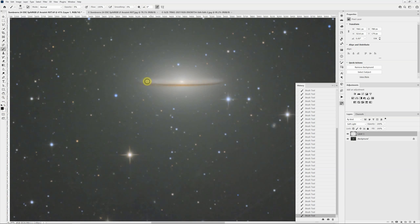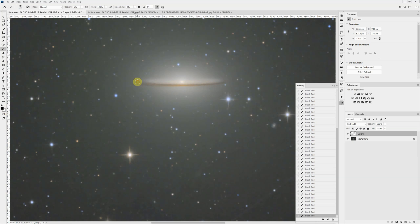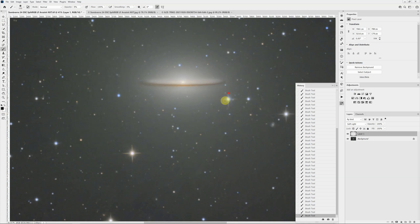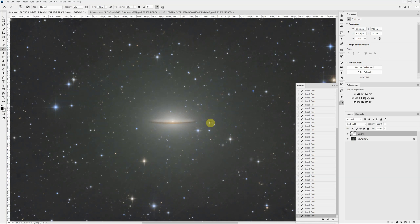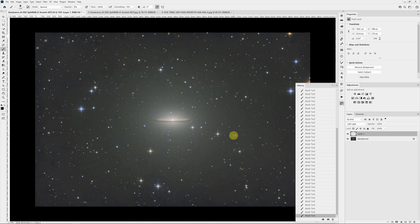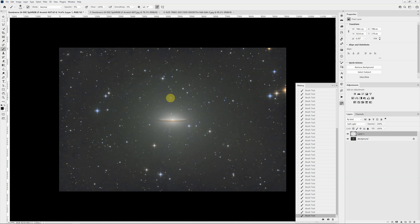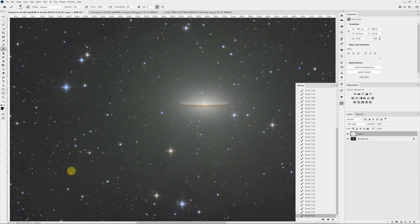I might want to highlight, for instance, this outer dust ring on the Sombrero Galaxy. If I have black selected and just paint across the rim a couple times, we can heighten that area and give it a little bit more contrast. So there's lots of ways you can use this. And here's some more dust spots over here.